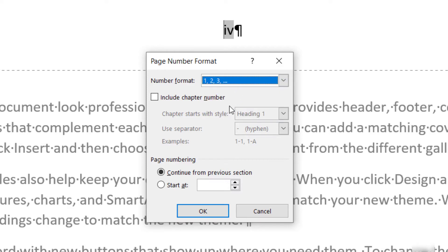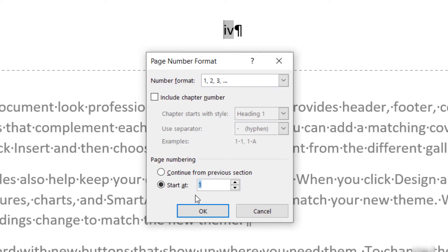Next, select the Start At radio button. And then enter the page number you want to start with in the Start At text box.